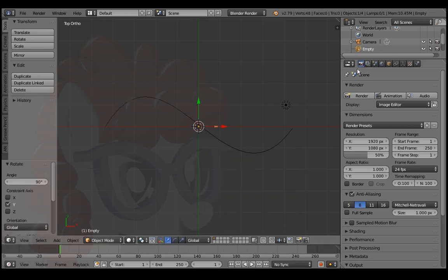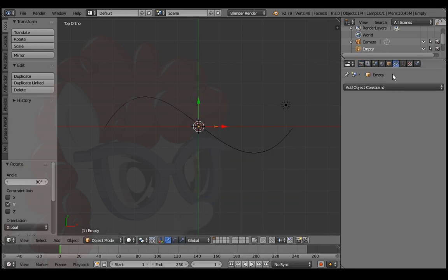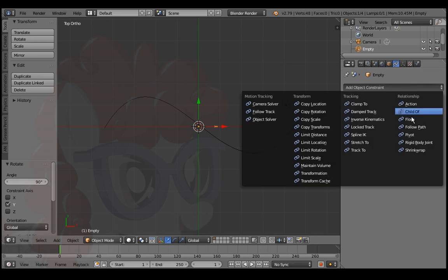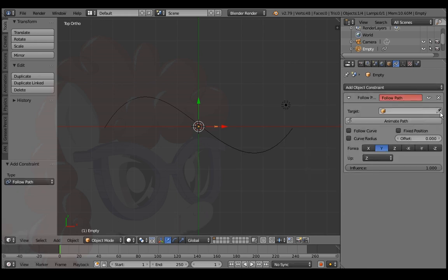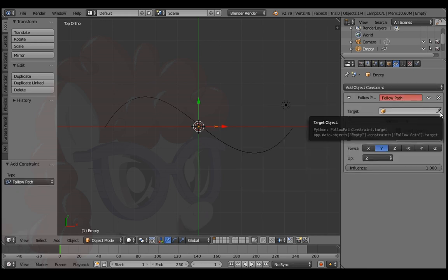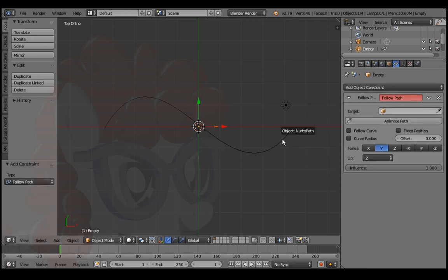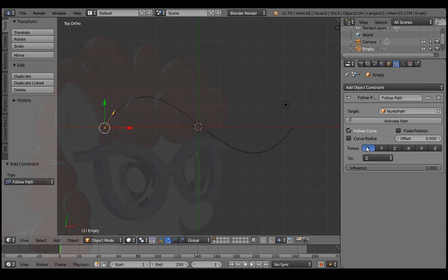R, Y, 90 to rotate. Add a follow path constraint. Use the eyedropper tool to select a target path. Follow curve and select the correct forward axis. Set the offset to something like negative 60 for now.